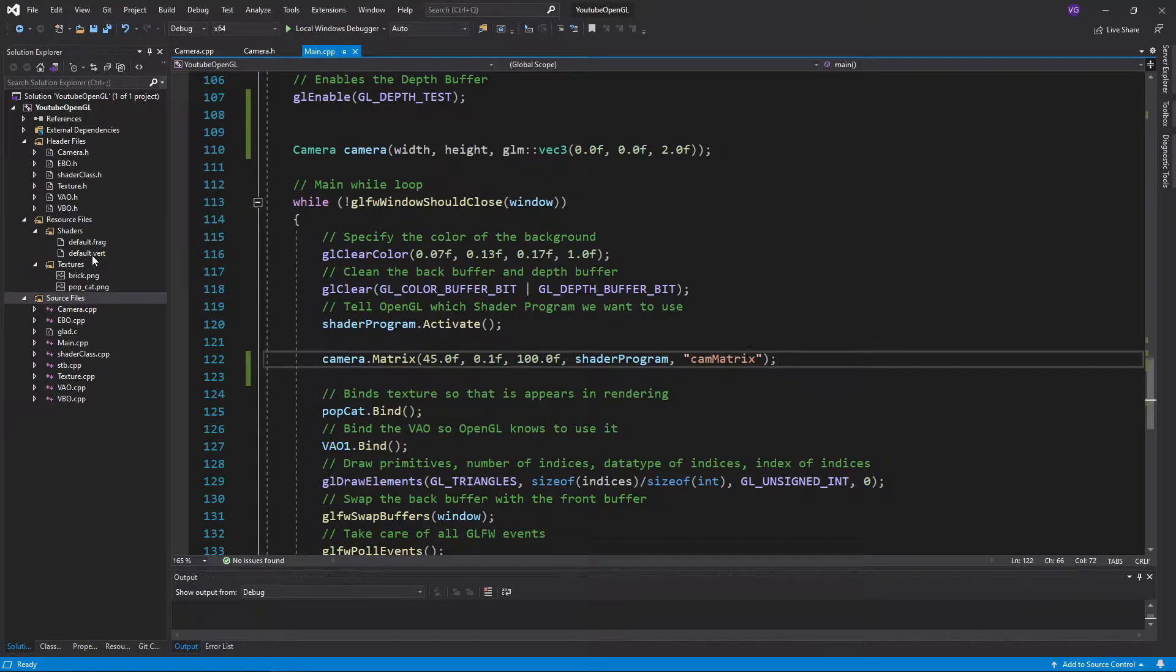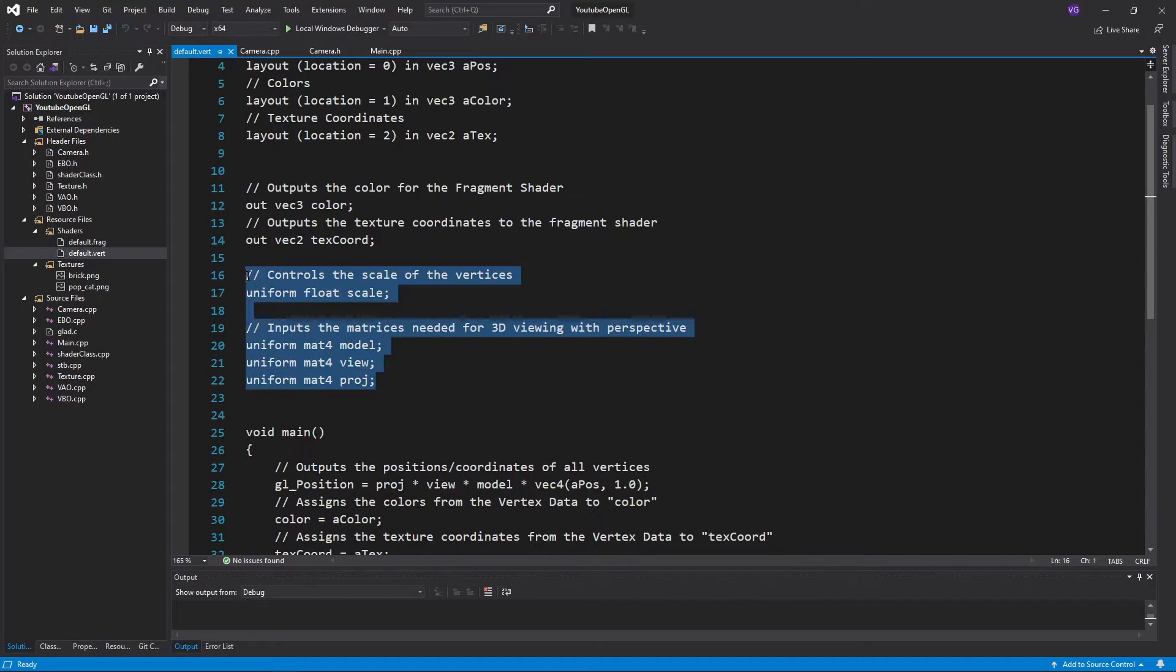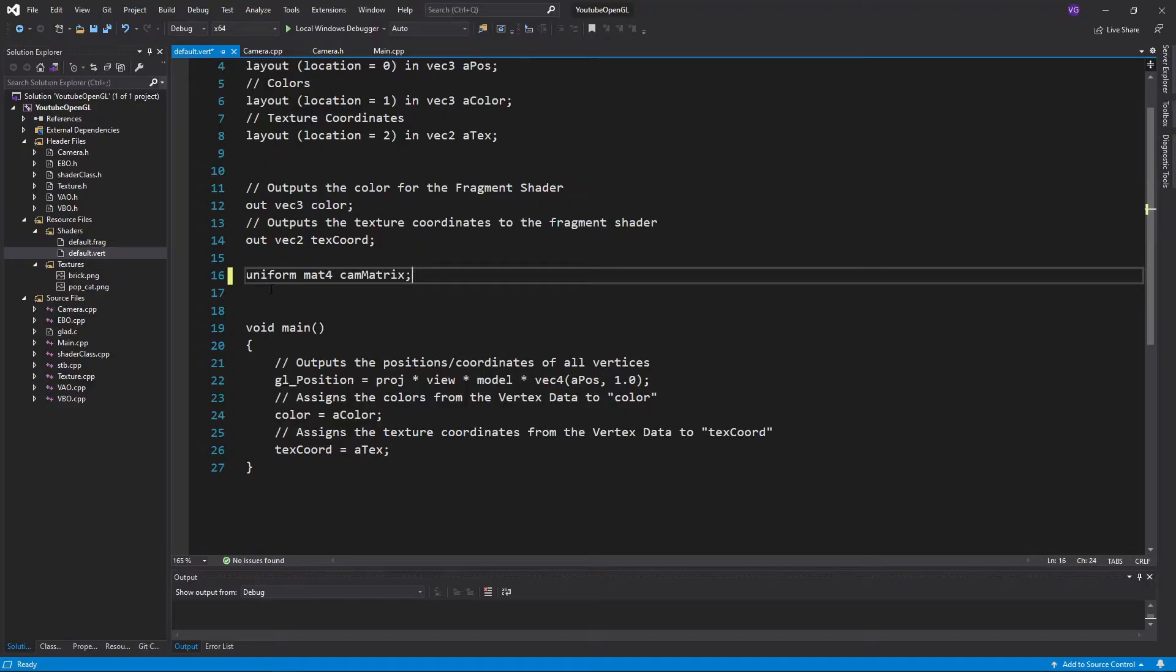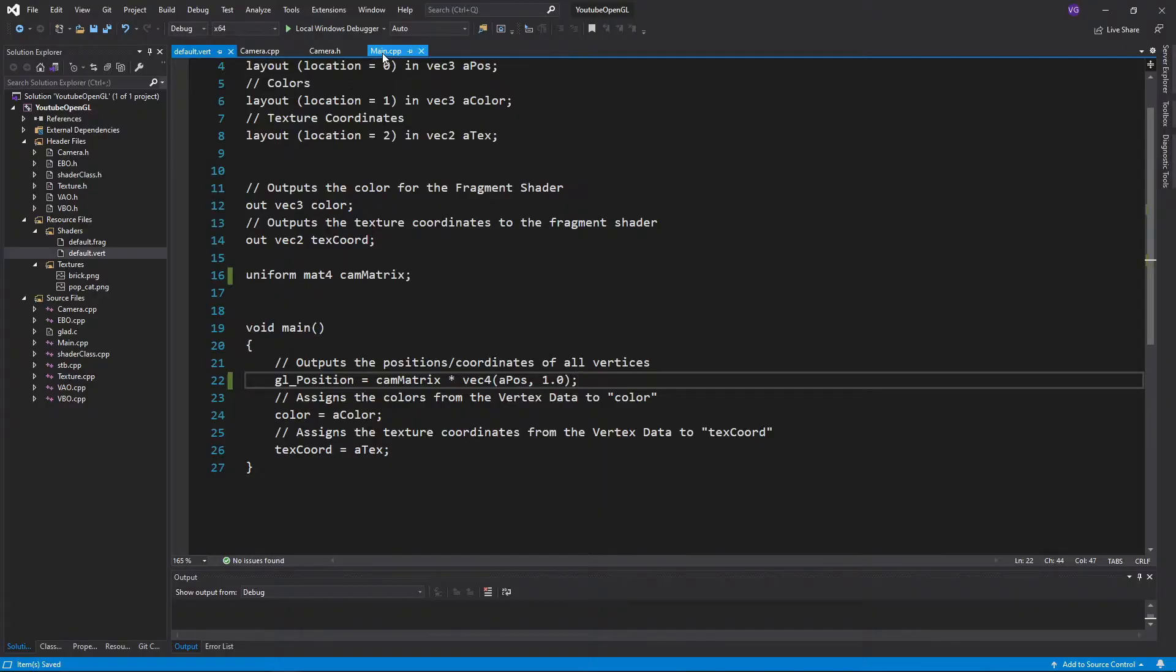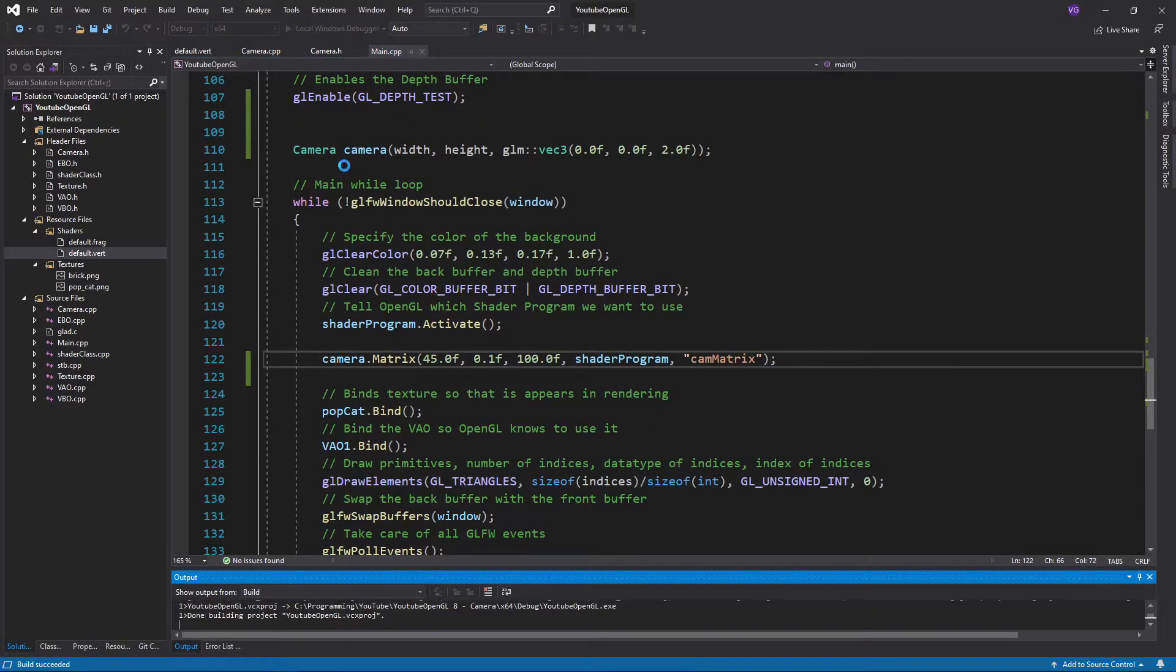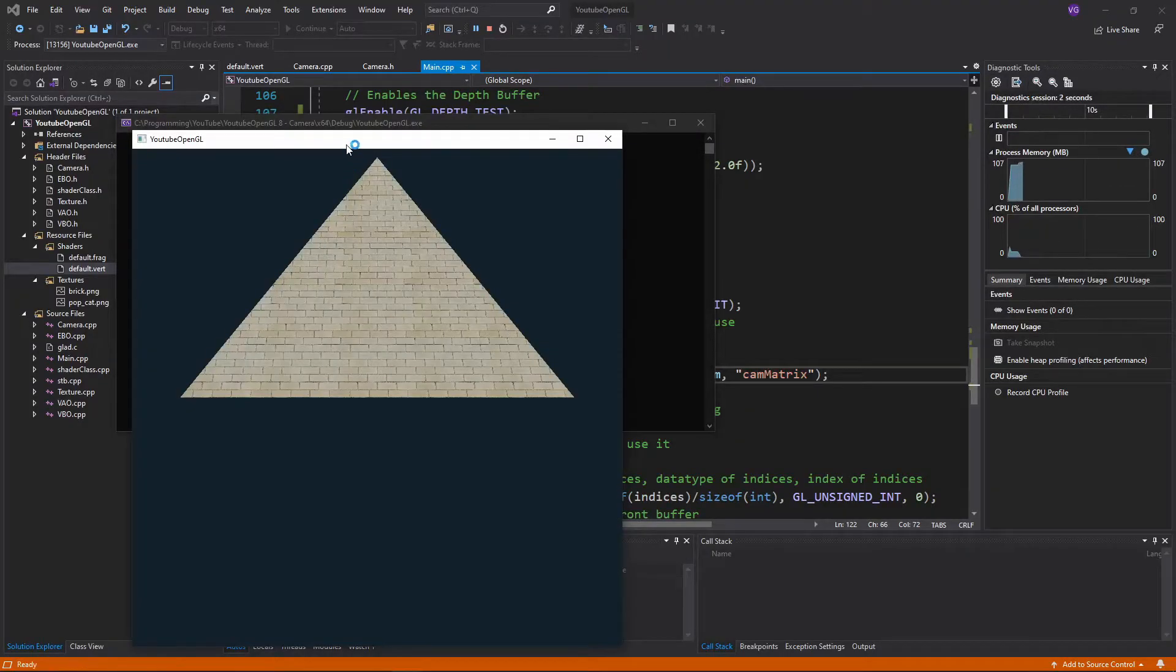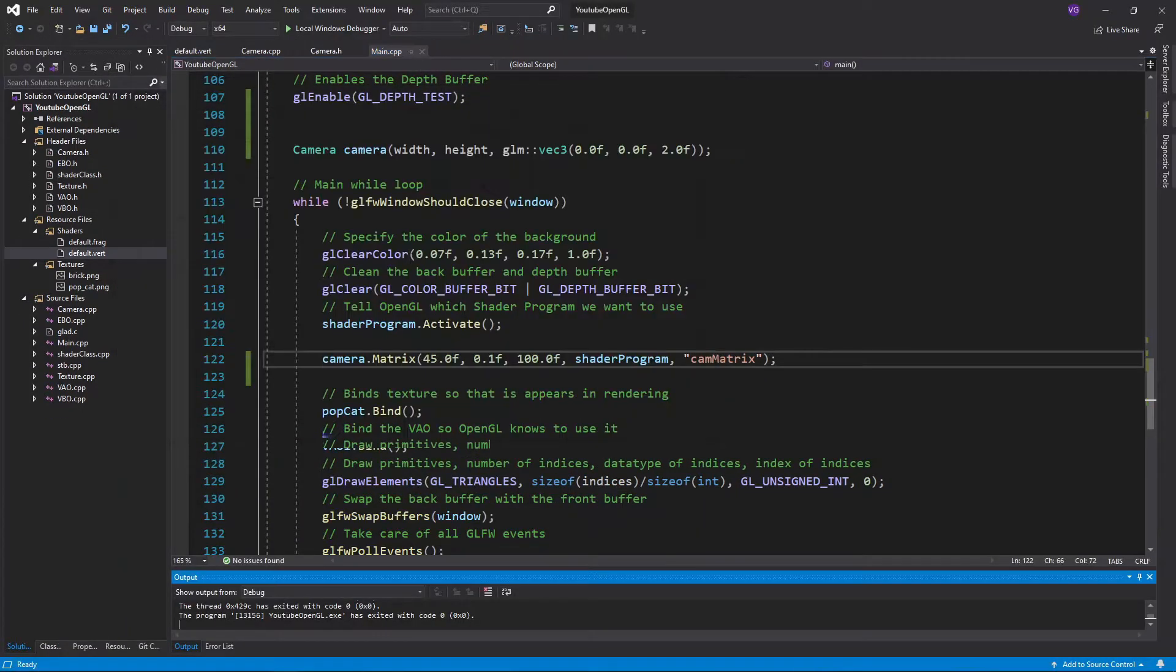The last thing we need to do before getting back to what we had last tutorial is to go to the vertex shader and replace all the previous uniforms with the cam matrix uniform. Now if you press run, you should have the exact same thing we had last time, except for the spinning pyramid and the fact that everything is now much cleaner in the main function.